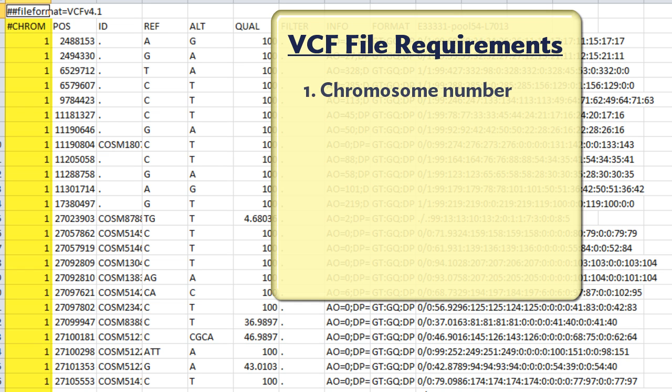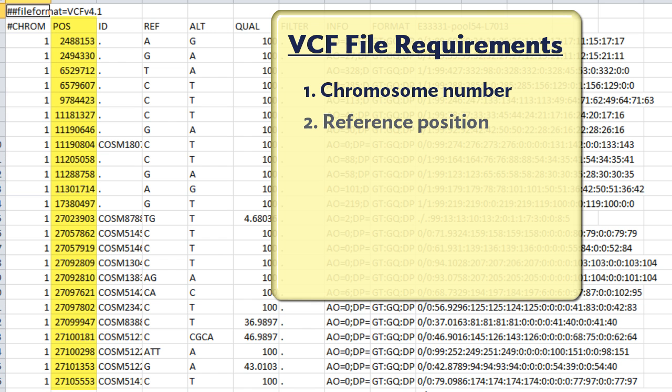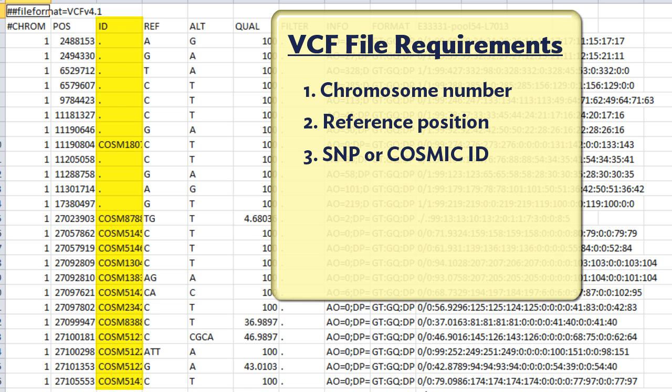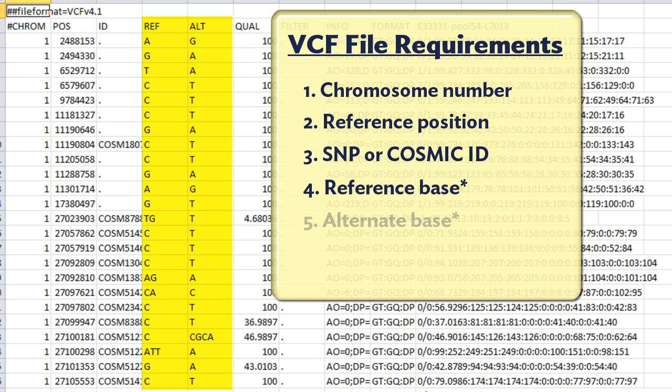The first column in the file must contain the chromosome number. The second column needs to show the reference position of the SNP. The third column shows the SNP ID or Cosmic ID number, and the fourth and fifth columns show the reference base and the alternate base call, respectively.